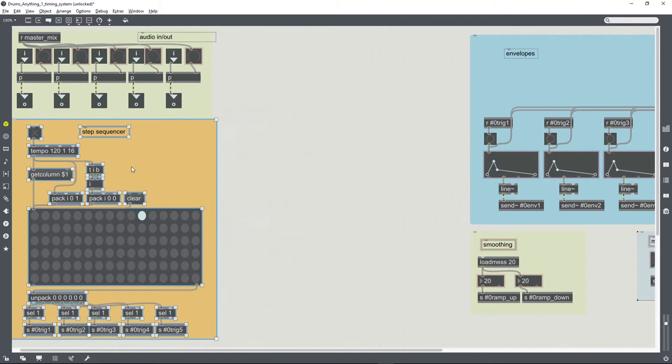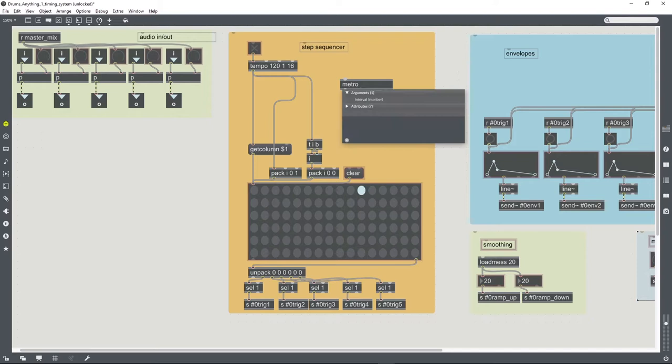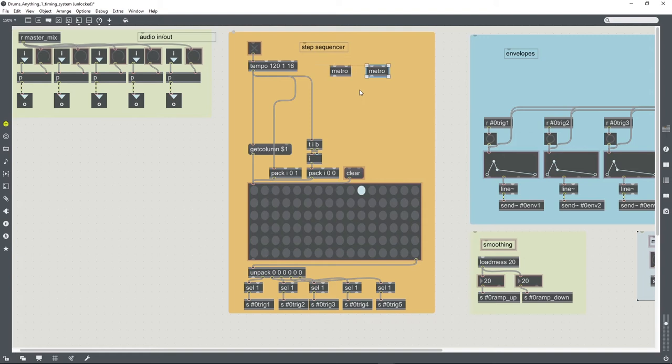I'm just going to rearrange things slightly to get a bit of extra space. So instead of the tempo objects we're going to use a metro. In fact, actually I'm going to use two metros because we might want to use the global transport system to have everything running in time, but we might not.